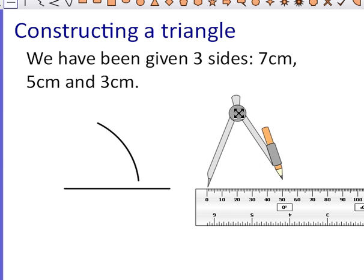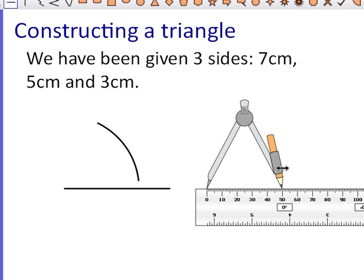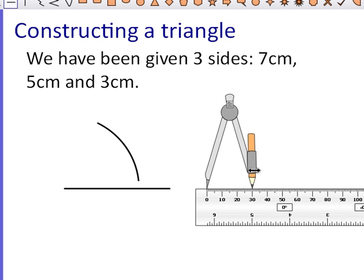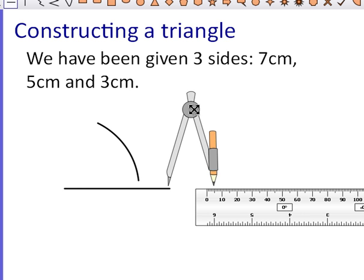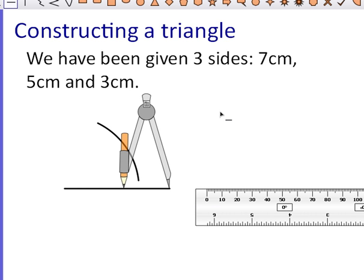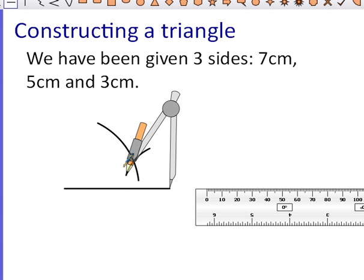Next I need to open it up to three centimetres. So I'm going to move it along to three centimetres, and this time the needle has to go on the other end. I'm going to turn my compass round and make sure the needle matches up right with the end of the line on the right hand side. And now I'm going to draw another arc.